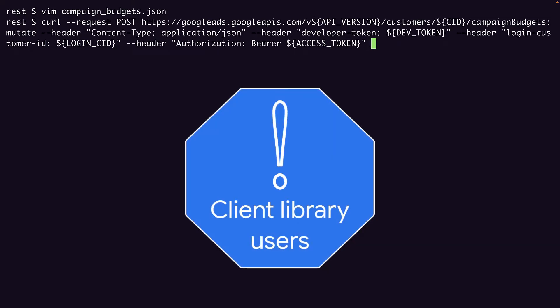If you're coming from one of our client libraries, note that the client libraries are sending these values as well. It's just abstracted away by the library. The login customer ID and developer token headers map to config values in your client library's config, and the access token in the request gets generated by client libraries under the hood by using the client ID, client secret, and refresh token values that are also stored in that config.